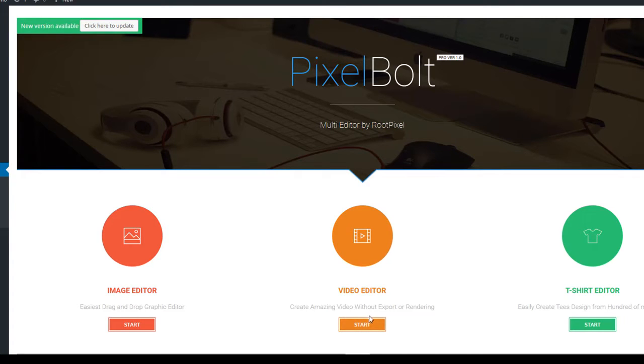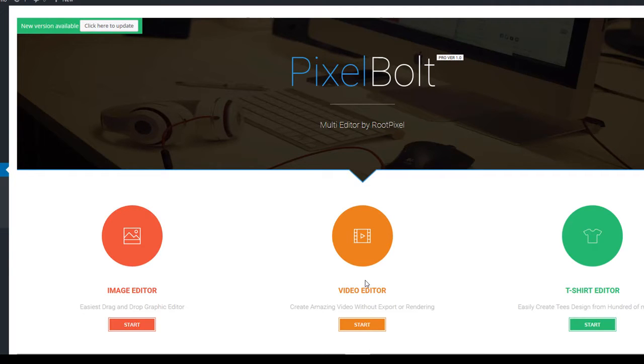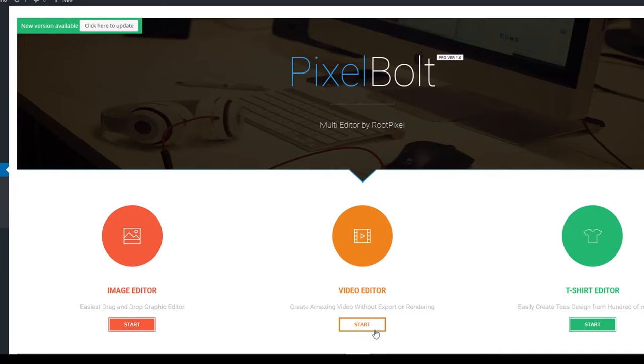Hey, it's RootPixel team again and today we're going to show you how PixelBolt Video Editor works. PixelBolt Video will work extremely well on any device, both desktop and mobile. So it'll make you get even more exposure from different traffic resources.